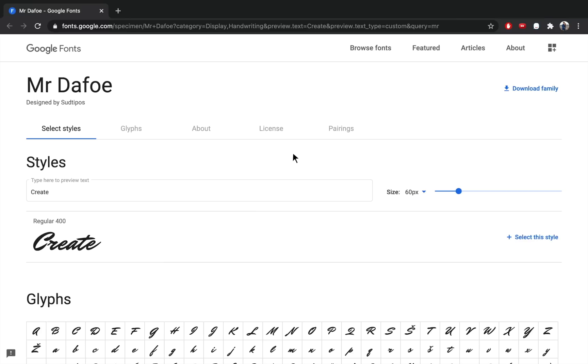I found a great free font that you can use to create this script text effect. The font is called Mr. Defoe and you can find it for free on Google fonts. It has a beautiful look to it, just looks like someone took a paint brush and scribbled it out.